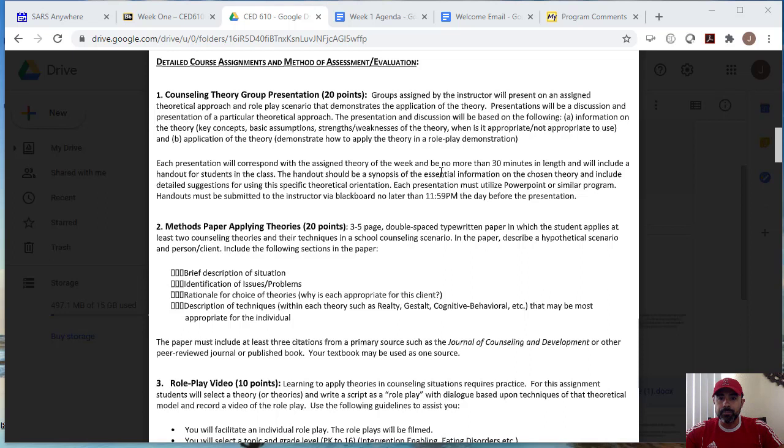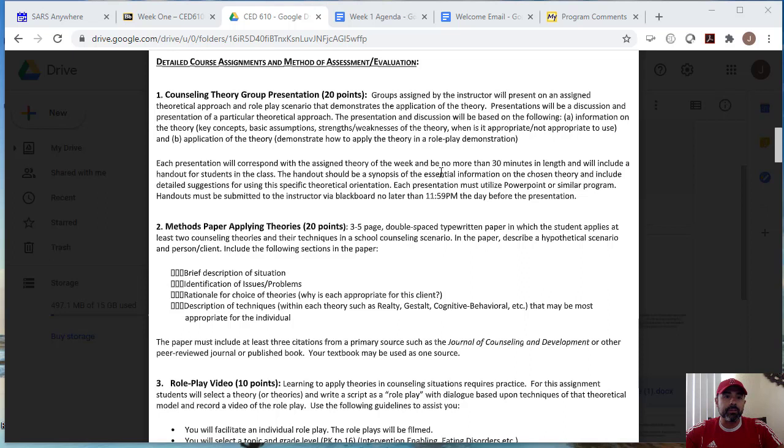In the paper, you describe a hypothetical scenario, and a person or client and include the following sections. So you include the brief description of the situation. So here, you include the scenario, what is it that you're trying to address, right? Then you identify the issue or the problem. And then you identify two theories of your choice. And you tell me why they're appropriate for this client. And then you describe the techniques that you will use within those theories to address the individual for the behavior you wish to have the individual display.